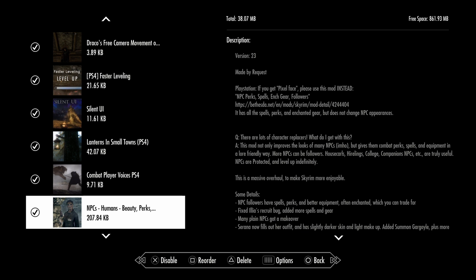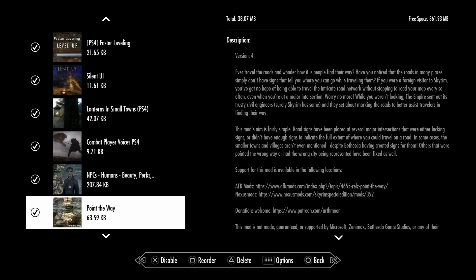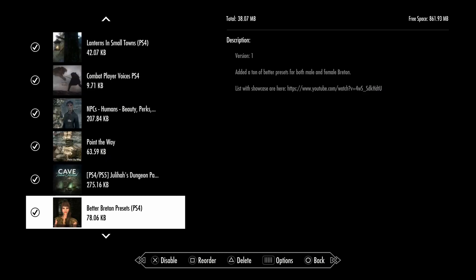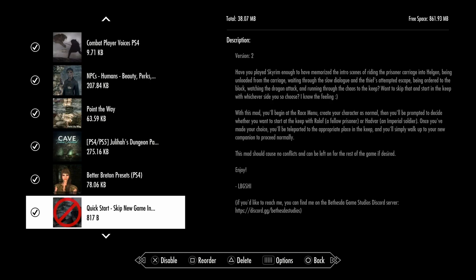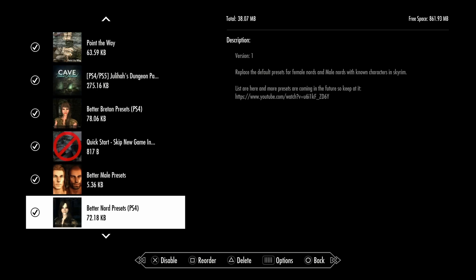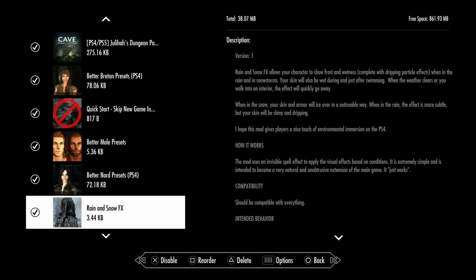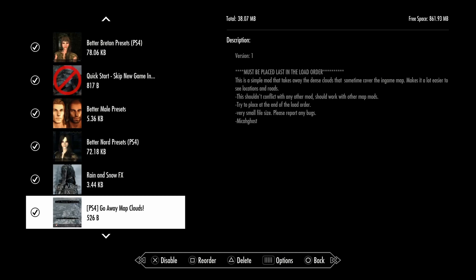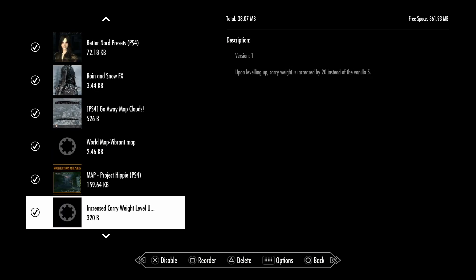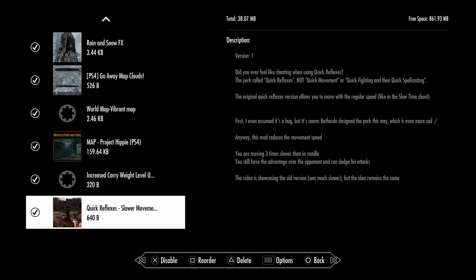Embassy's Human Beauty and Perks, Pointy Away, Juliana's Dungeons Texture Overhaul, Better Breton Presets, Quick Start Skipping Your Game which skips the on-the-road-to-Helgen getting executed part. You can do Helgen Keep differently, you can choose Hadvar or Ralof, either way. Better Male Presets, Better Nord Presets, Wet and Cold Effects, Go Away Clouds, World Map Vibrant Map, Project Hippie Increase Carry Weight Level Up, Quick Reflections Slower Movement, and that is all my mods. I highly really recommend having them.